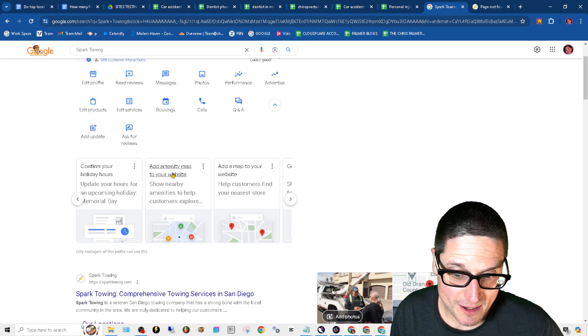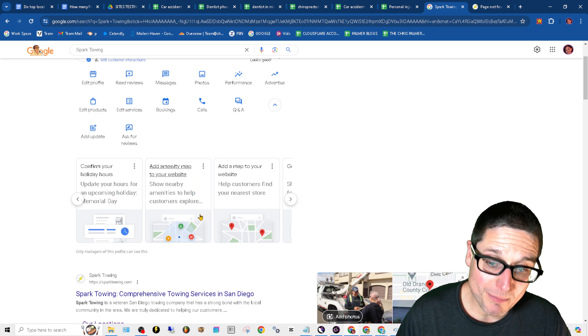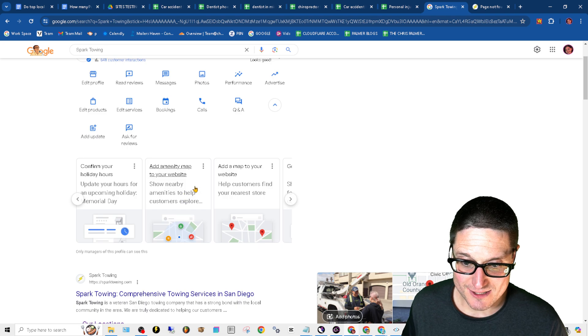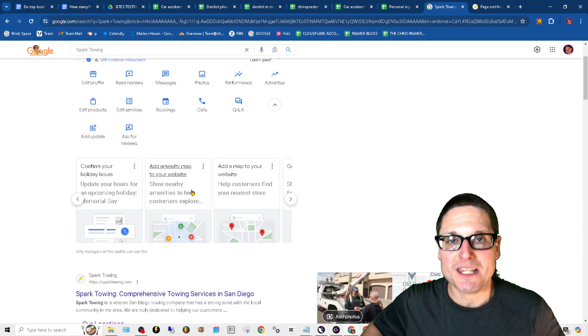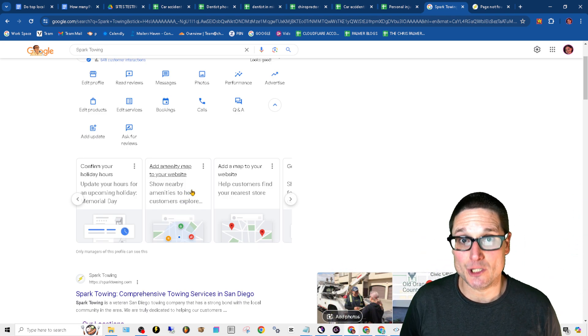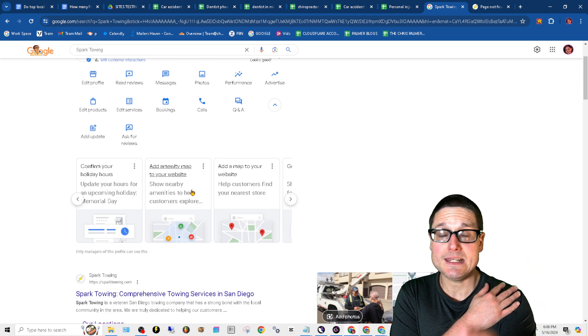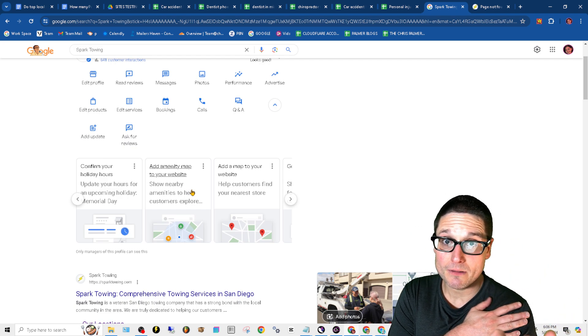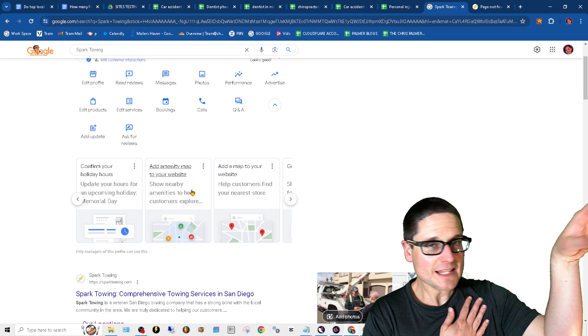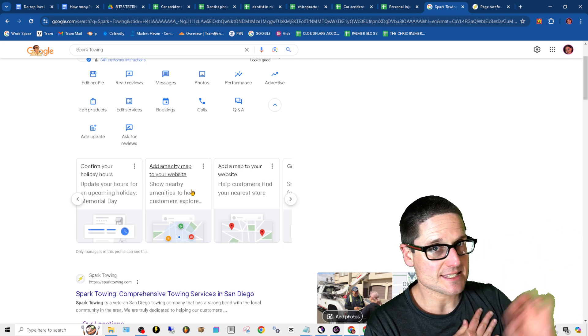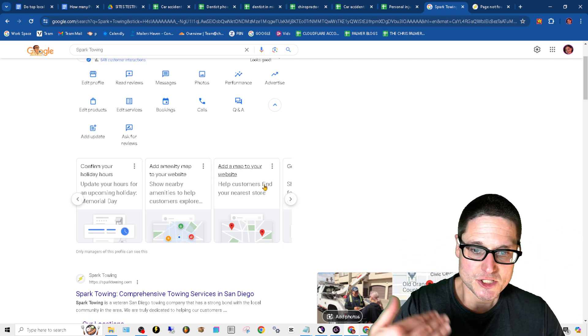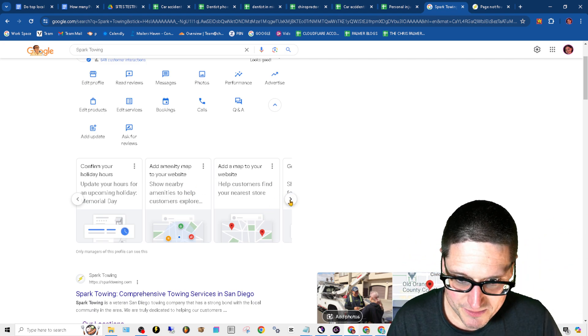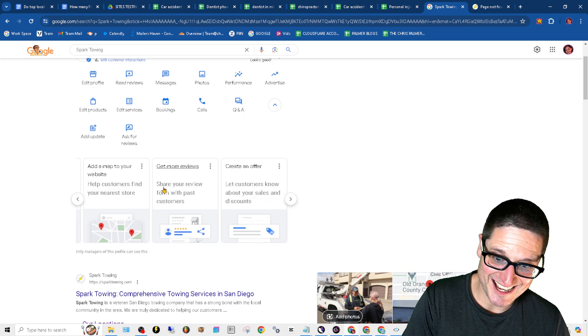So here's the next thing. Add, look at this, amenity map to your website. Show nearby amenities. So anything that could potentially help the end user. Now I like the idea of a map if it's relevant, but let's not distort the density of the page. So add a map to your website. They said this three times.